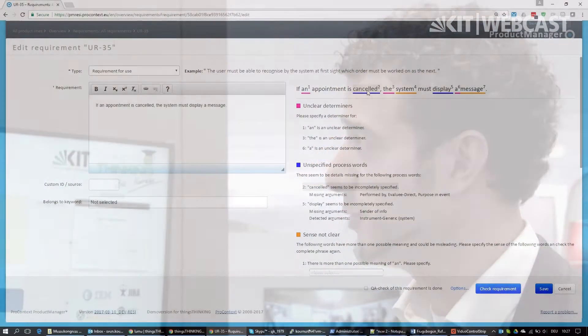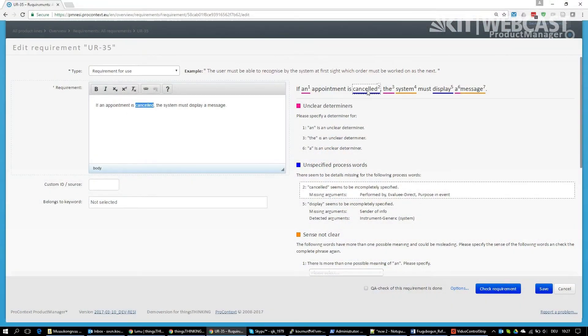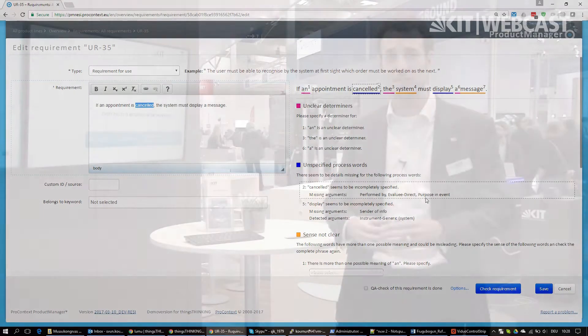The system pinpoints us to certain areas where it says, for instance, if you use the word 'cancelled,' you also have to give it the purpose why you're cancelling something, and it helps you to get a better requirement. This could be used for legal documents, it could be used for anything else.